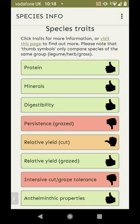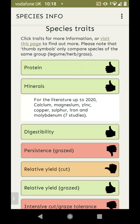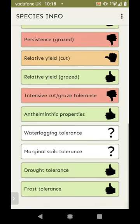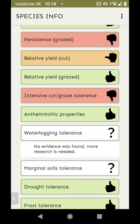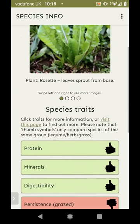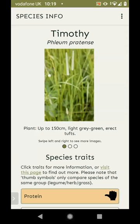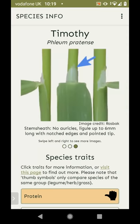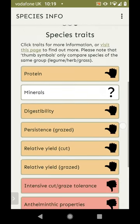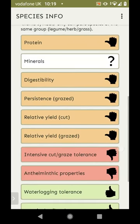On some traits we have more information — for minerals we actually list out the minerals from the literature that chicory provides, such as calcium, magnesium, zinc, etc. Some traits we don't know about: there's no evidence for waterlogging tolerance or marginal soils tolerance for chicory, so more research is needed there. If we look at a grass instead — this is timothy — it's pretty much the same setup: a plant photo, a close-up on its flower, a close-up on distinguishing features, and the species traits below.